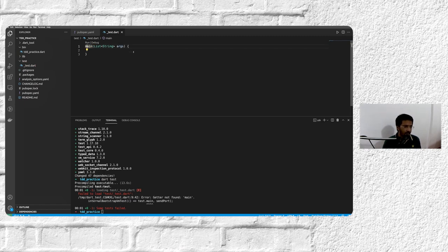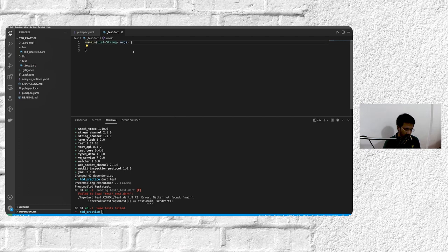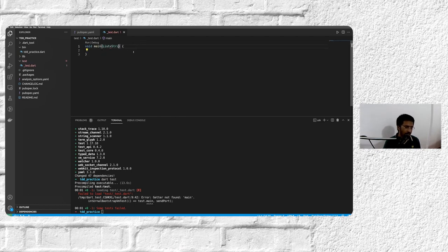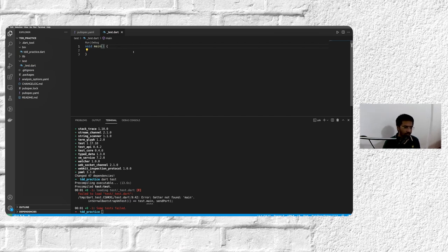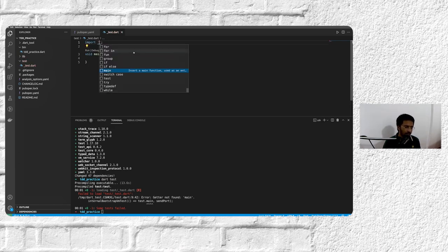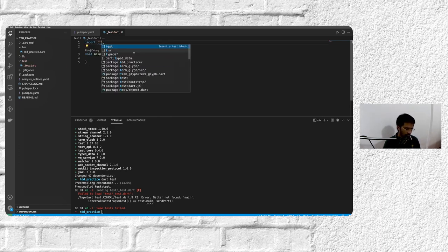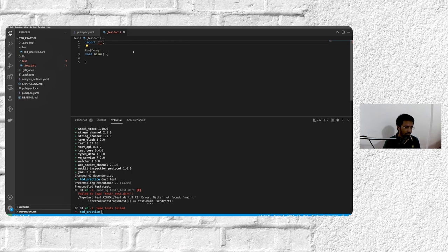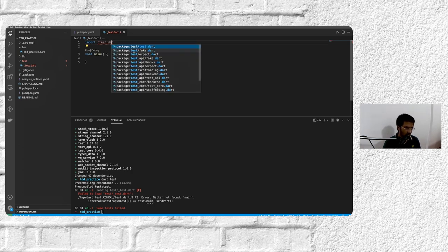Now when writing main function for test files, it's important to know that we have to do a return type void and also delete, remove the arguments. Test main functions do not have arguments. We will also import test.dart.